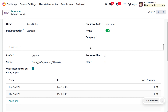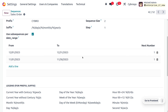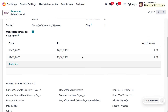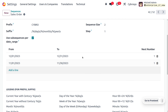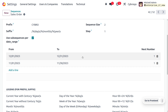The step of incrementation will be one, which means if we are creating a quotation or sale order, it will have a sequence of 'Cybro 01' along with the current date of the day.